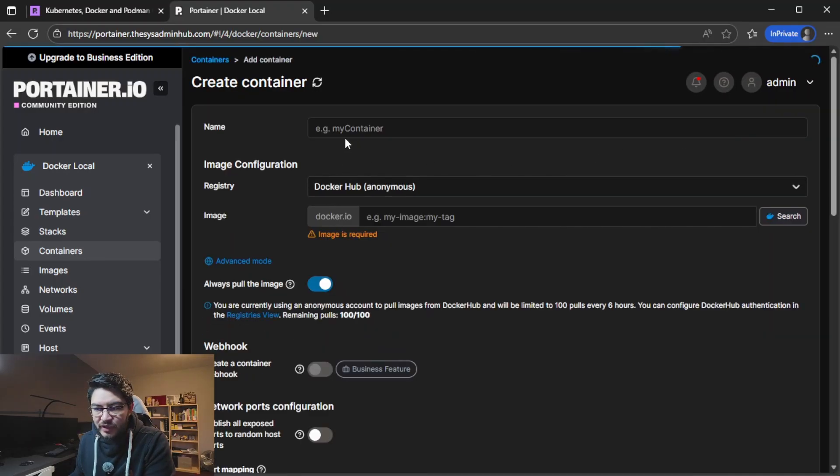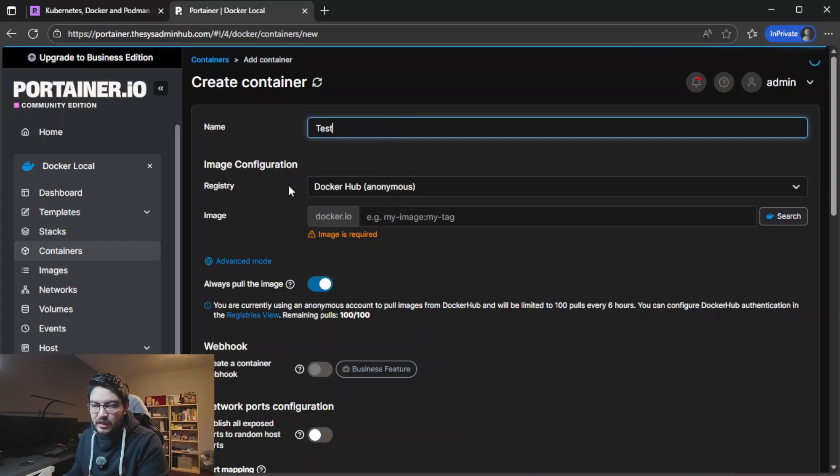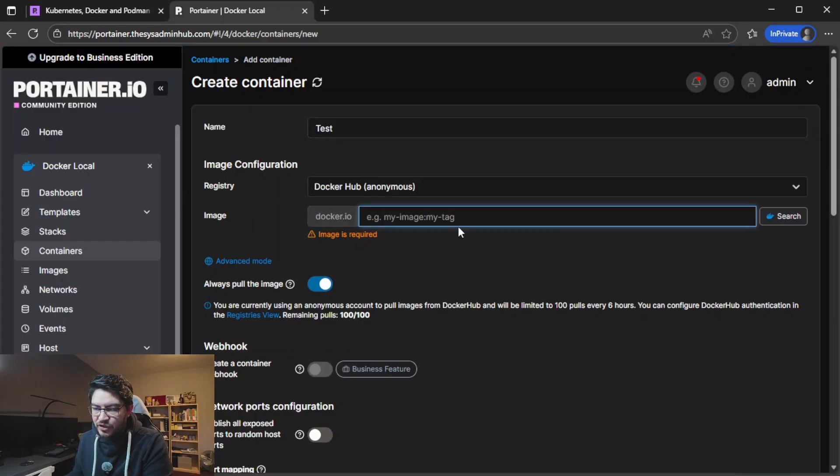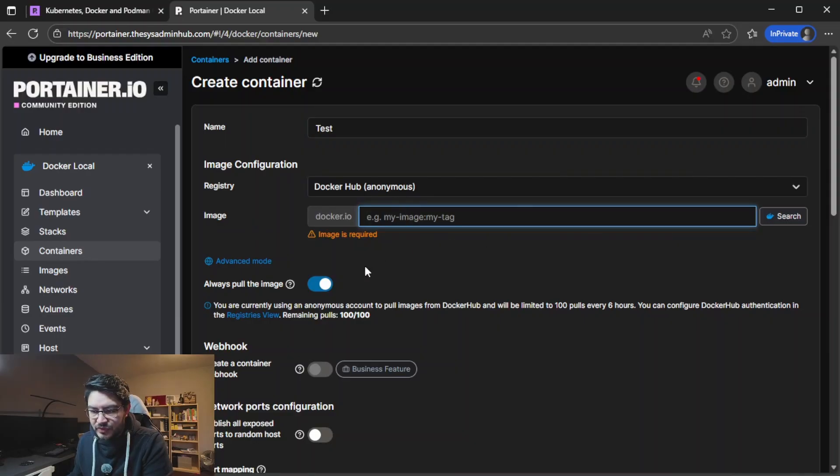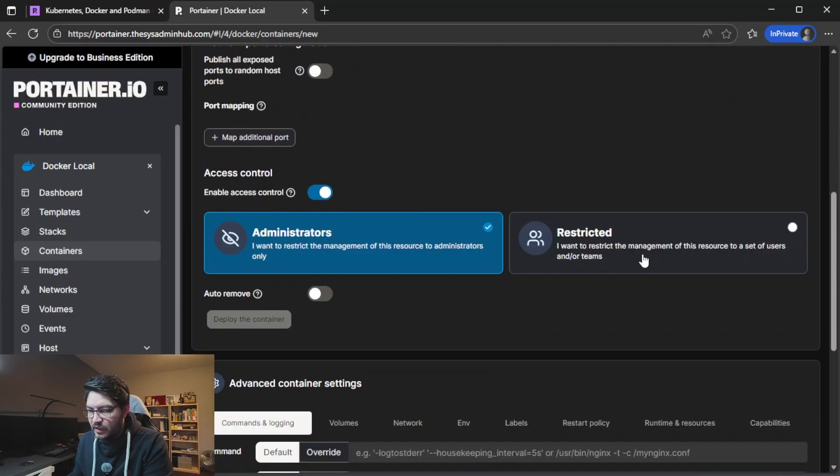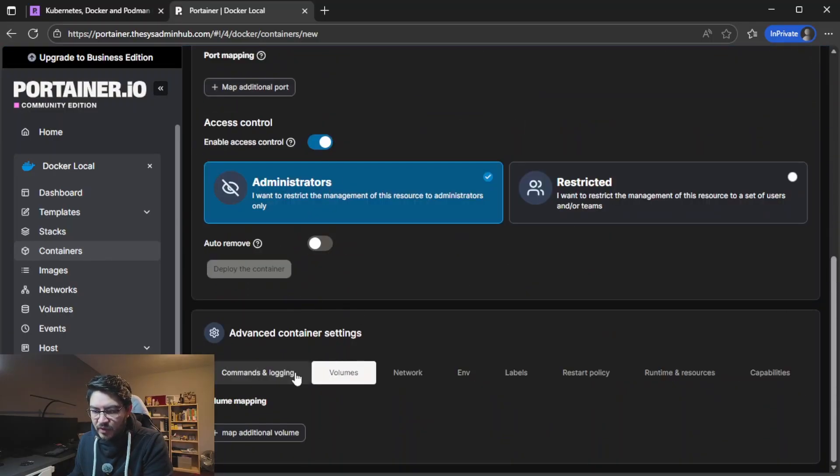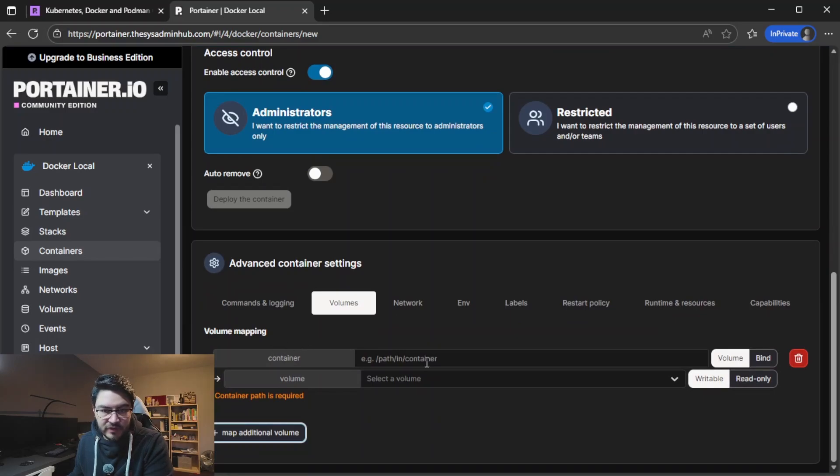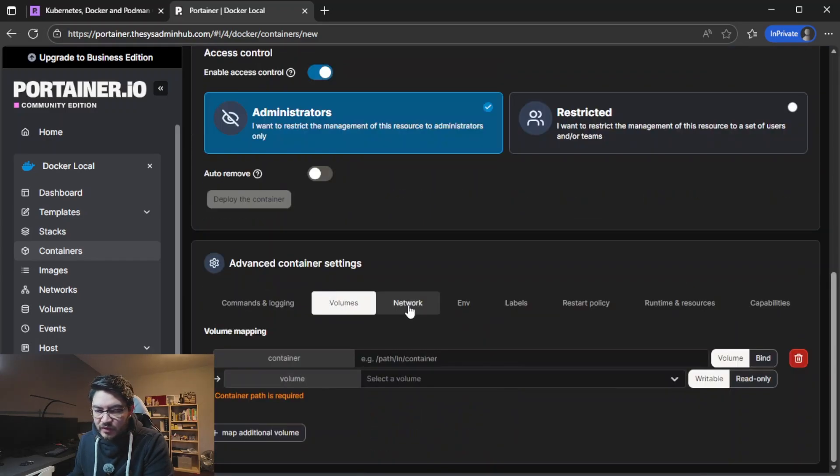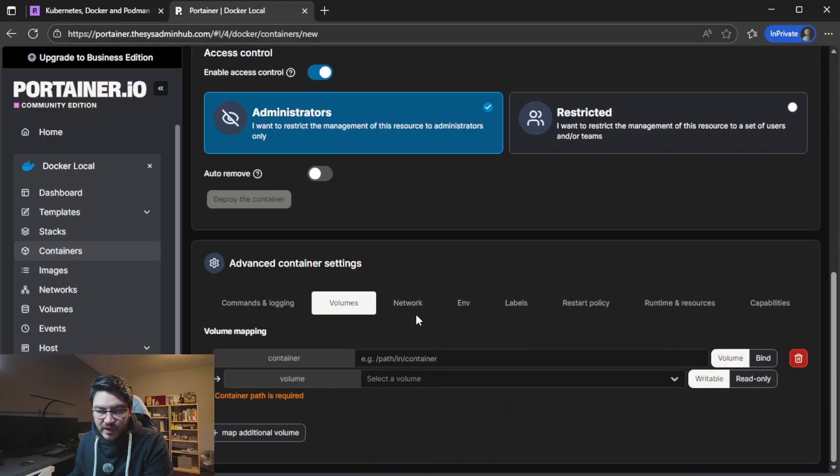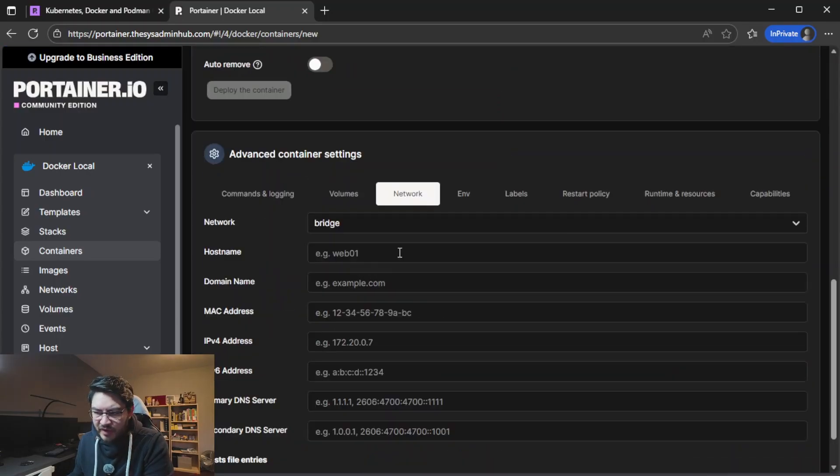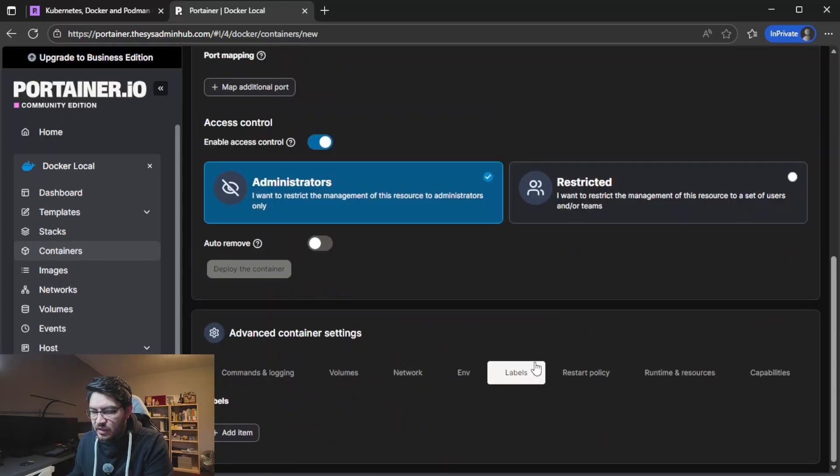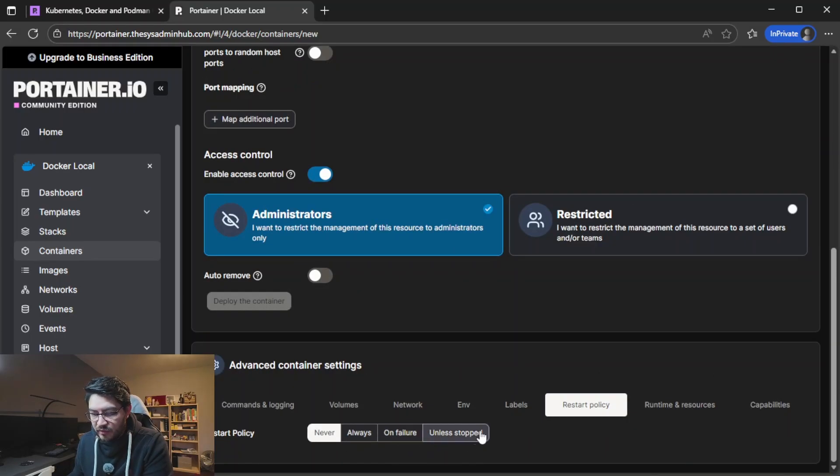Or we can add a new container, say test, and then you would just need to have an image from Docker Hub that you want to use. It will pull the image, it will create a container with a webhook. Then you can do a bunch of different settings in here: you can map volumes, map a volume path on the host and then the volume inside the container, or you could use a volume that's already there. You can define a network, you can define environment variables, labels, the restart policy: always, unless stopped, or on failure, stuff like that.